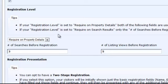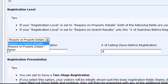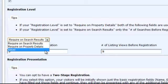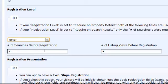If your registration level is set to require on search results, then only the number of searches before registration field is used. In this case, it's set to 3. If you want to keep an open and free registration, just select Never from the drop down menu and your site visitors will never be required to register.